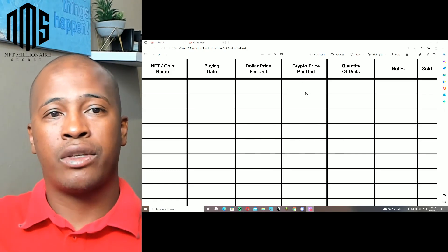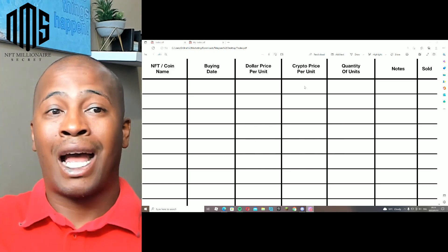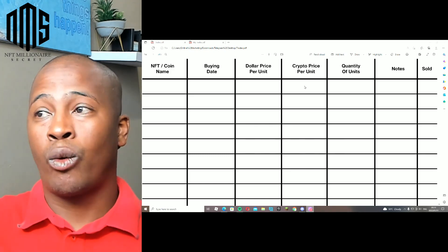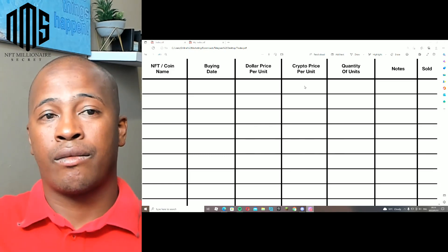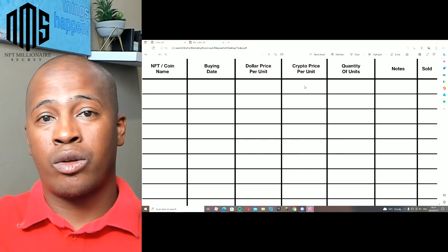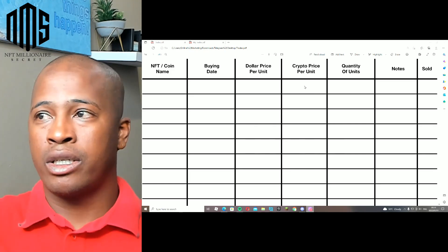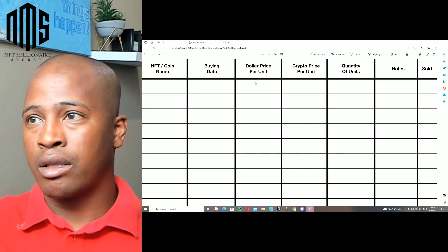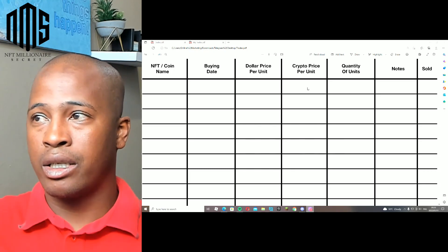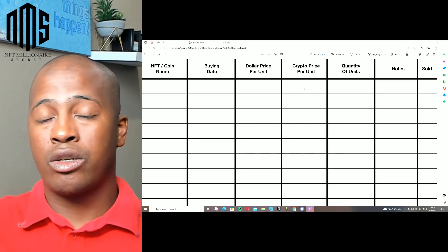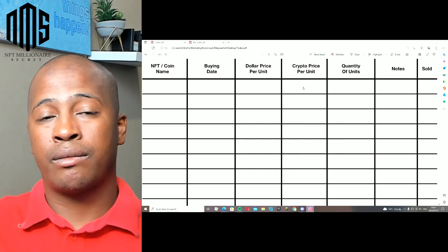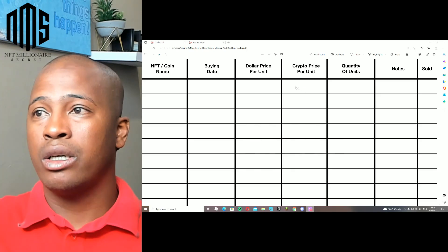Then you put down the Cardano price per unit. So let's say this NFT cost 100 ADA, and one ADA was at the time one US dollar, and that corresponds. So it is 100 ADA and one ADA is one US dollar, then it's $100 for the specific unit.